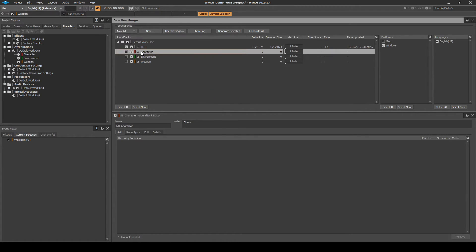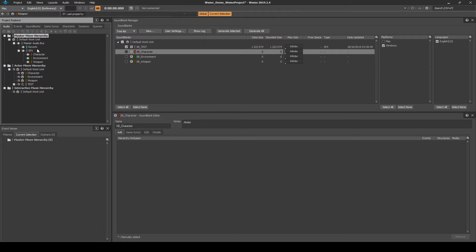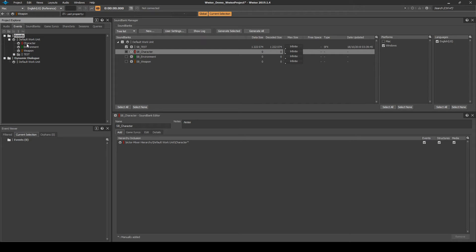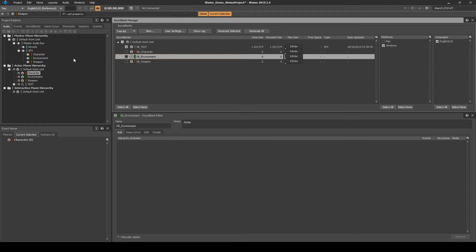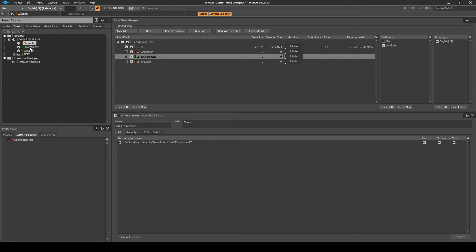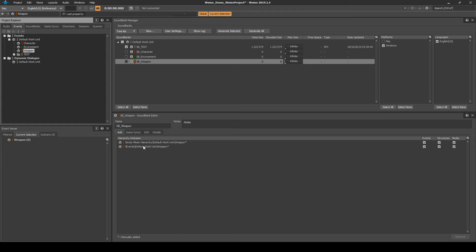Next we associate the following content to each sound bank by dragging in content to the sound bank editor Add tab. For SB_Character, drag in Audio tab, Actor Mixer Hierarchy, Default Work Unit, Character Work Unit; and Events tab, Events folder, Default Work Unit, Character Work Unit. For SB_Environment, drag in Audio tab, Actor Mixer Hierarchy, Default Work Unit, Environment Work Unit; and Events tab, Events folder, Default Work Unit, Environment Work Unit. For SB_Weapon, drag in Audio tab, Actor Mixer Hierarchy, Default Work Unit, Weapon Work Unit; and Events tab, Events folder, Default Work Unit, Weapon Work Unit.